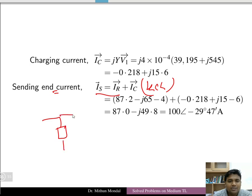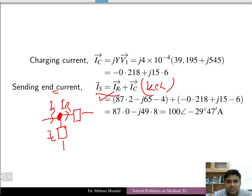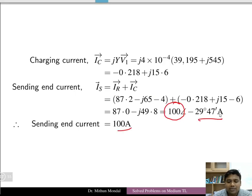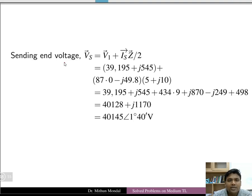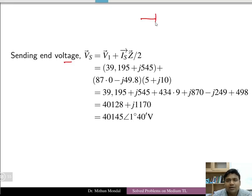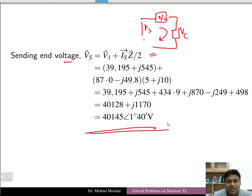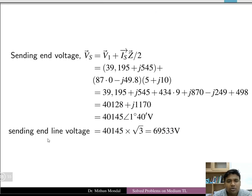Applying KCL at the shunt junction: IS = IR + IC. The sending end current magnitude is 100 A at angle −29.47°. Then apply KVL in the sending end loop: VS = V1 + IS·(Z/2), giving the single-phase sending end voltage. Multiply by √3 to get the three-phase line voltage.